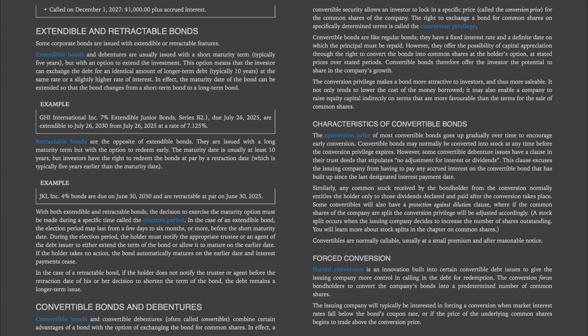With both extendable and retractable bonds, the decision to exercise the maturity option must be made during a specific election period. For an extendable bond, the election period may last from a few days to six months or more before the short maturity date; the holder must notify the trustee to either extend the term or allow it to mature on the earlier date. If the holder takes no action, the bond automatically matures on the earlier date. For a retractable bond, if the holder does not notify the trustee before the retraction date, the debt remains a longer-term issue.